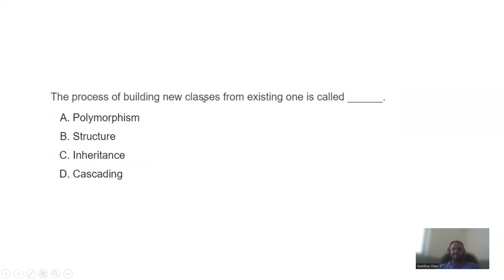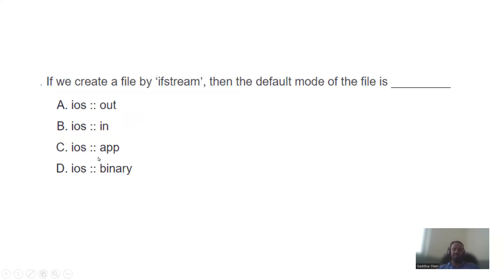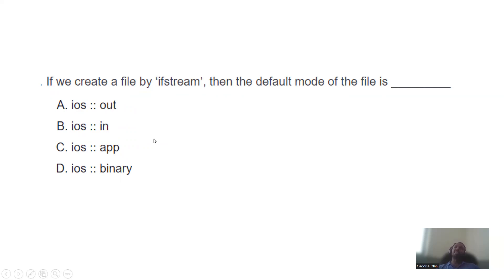The process of building a new class from an existing one is called inheritance. When creating a file, the header file used is ifstream for input. If you want to use output, you use ofstream. These are the file stream classes for input and output in C++.